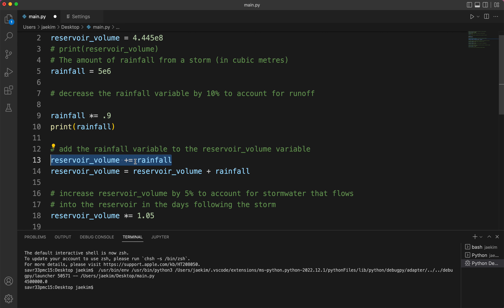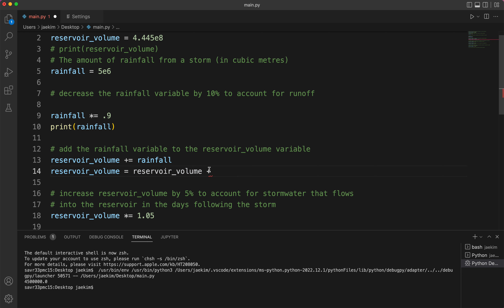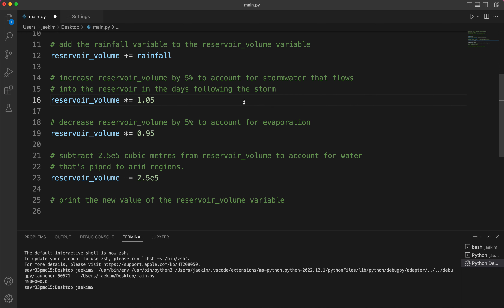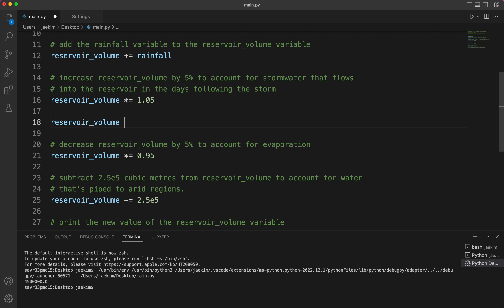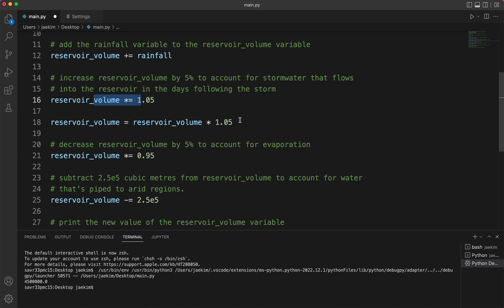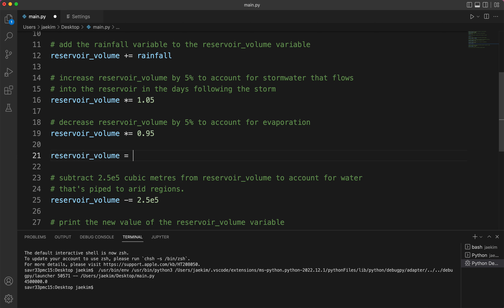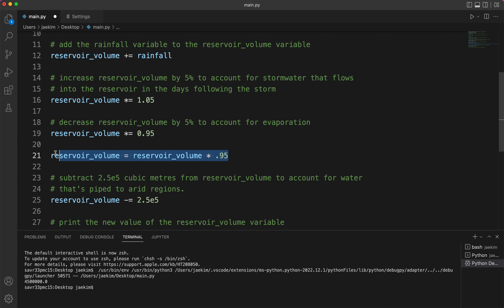Make sure you don't do both forms because then you're adding rainfall twice, which you don't want. reservoir_volume *= 1.05 is the same statement as the longer form — I get the reservoir_volume and then five percent more than what it was, and set it to the new reservoir_volume. That's the same as reservoir_volume = reservoir_volume * 0.95 — wait, actually 1.05 to add 5%.